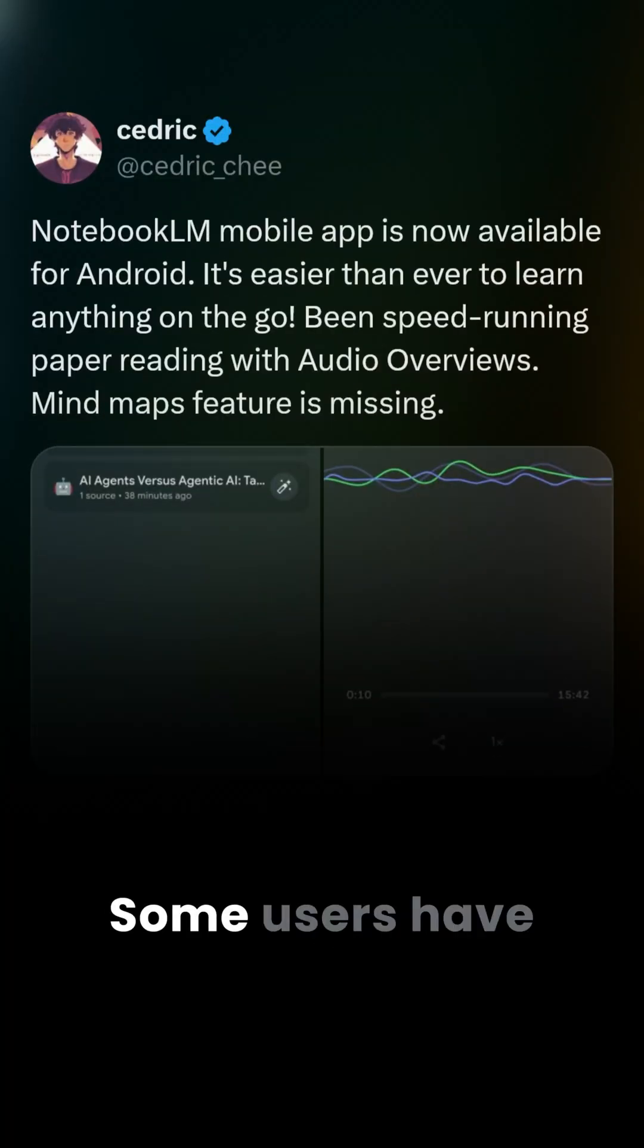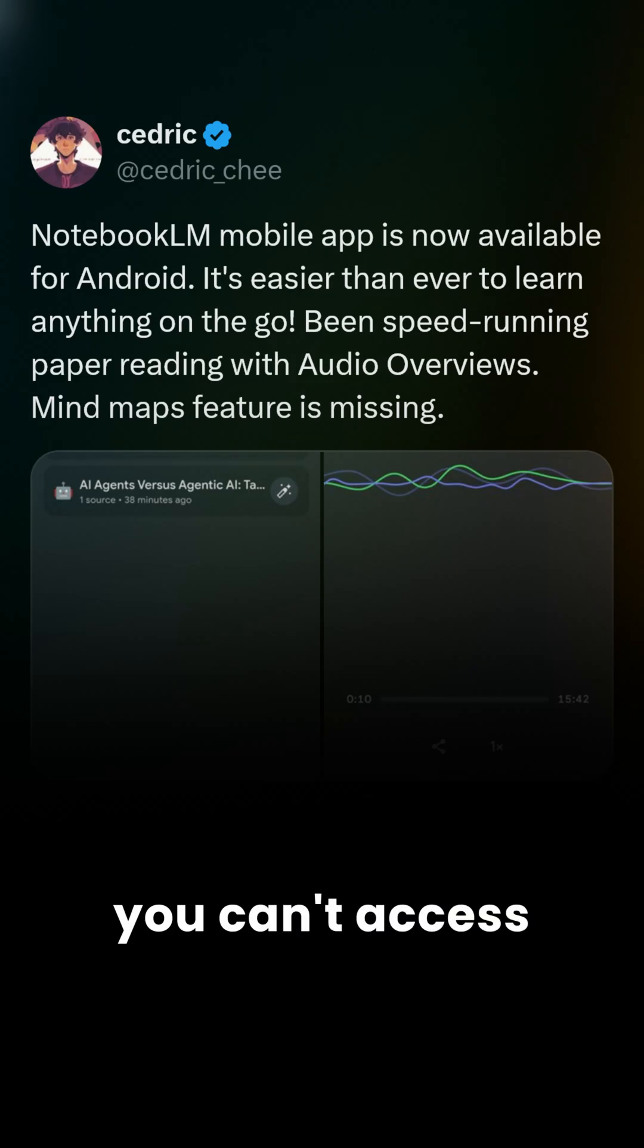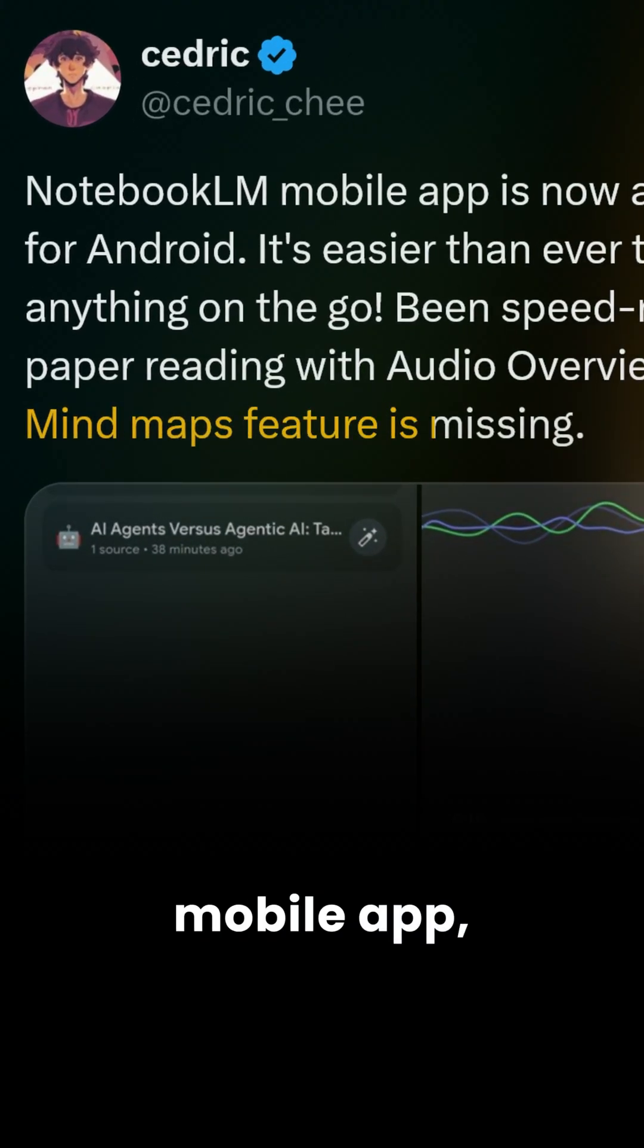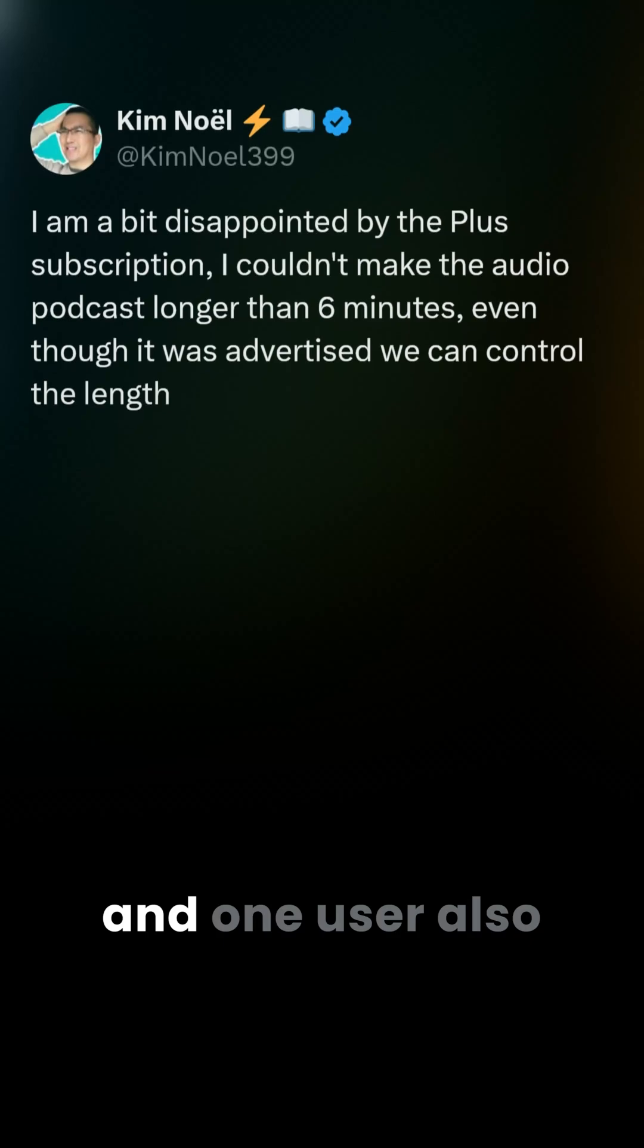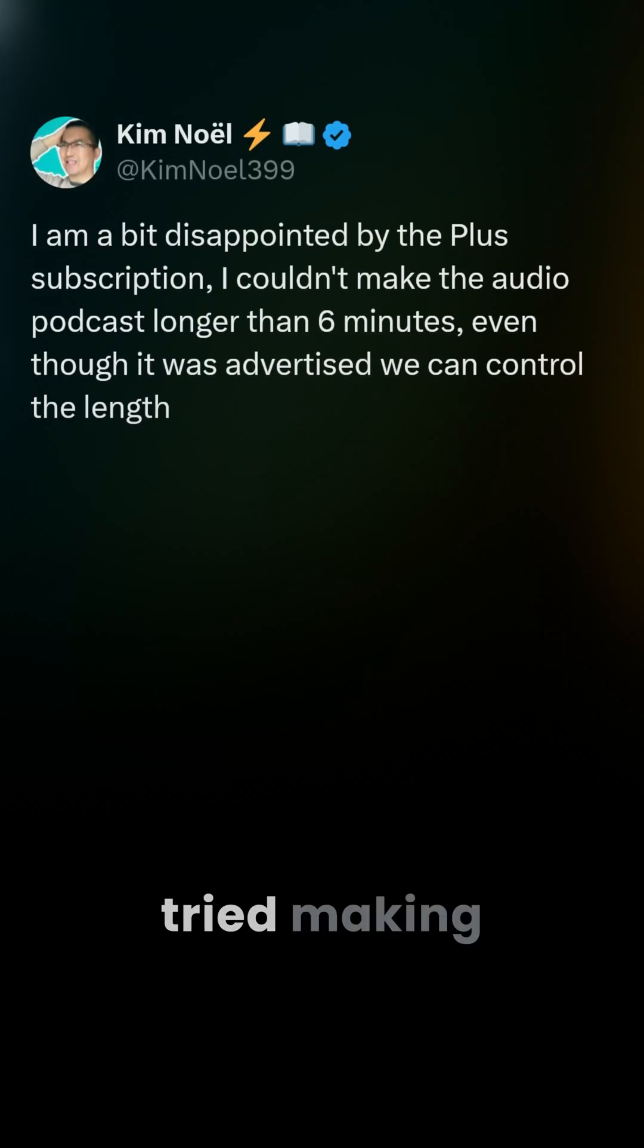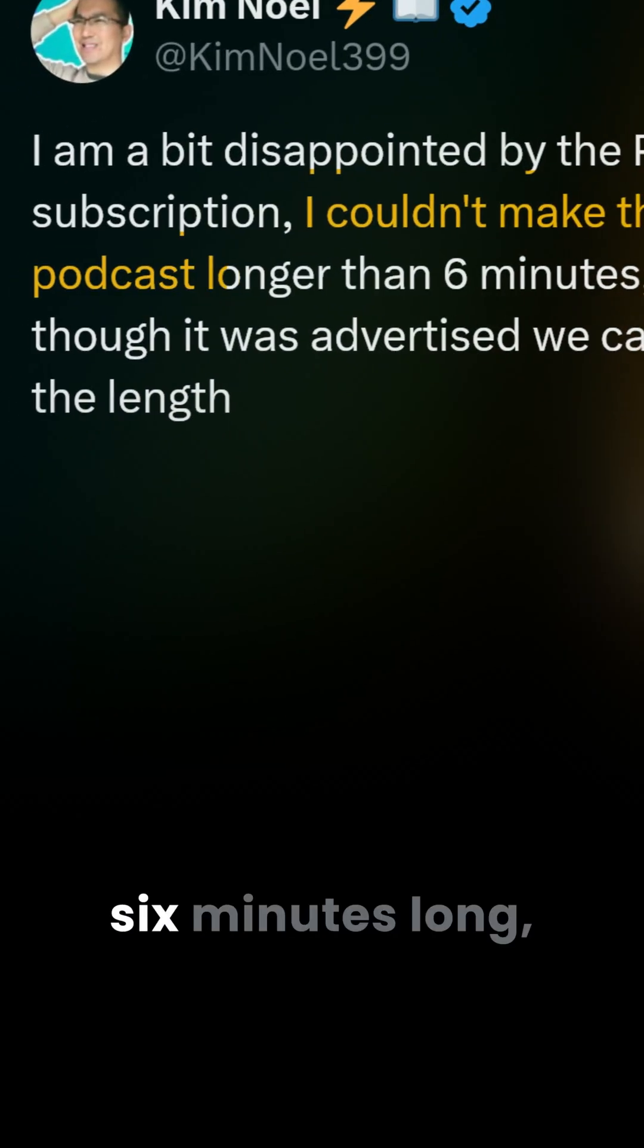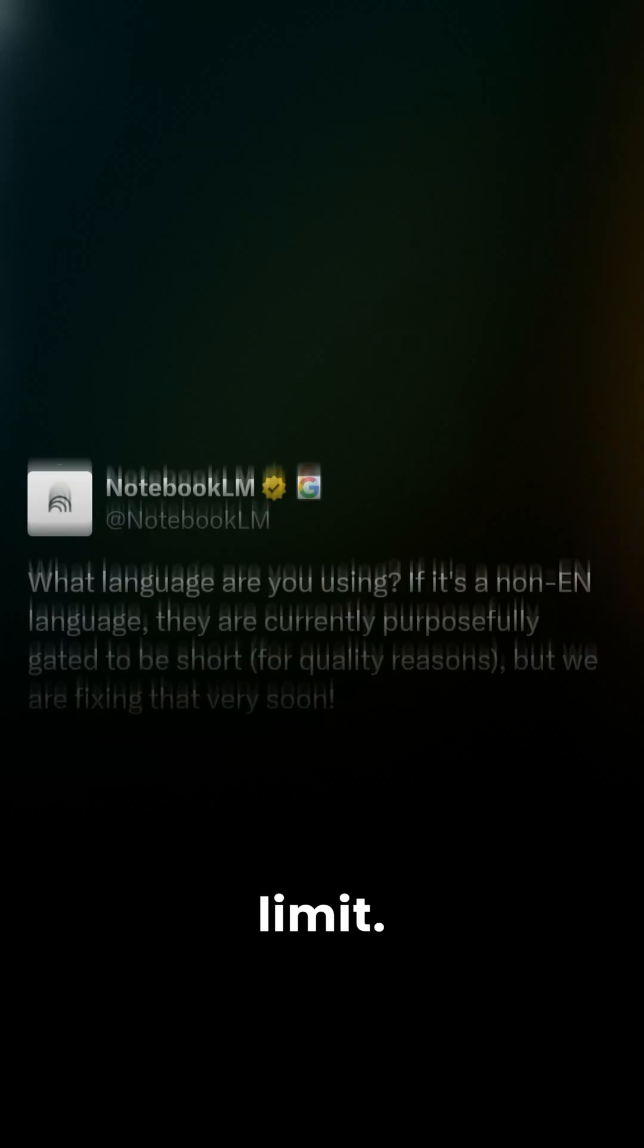Now, it's not perfect. Some users have pointed out that you can't access mind maps in the mobile app, something that's available on the web version. One user also tried making a longer audio podcast over six minutes long but ran into a limit.